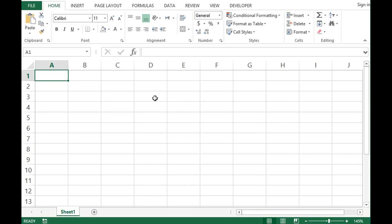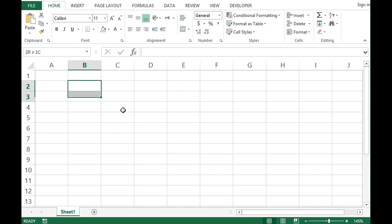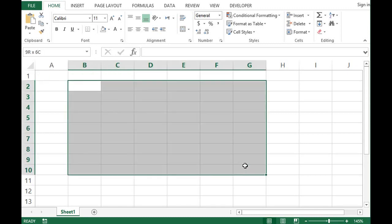Let's see how we can remove grid lines in MS Excel. So this is Excel 2013. We can see that Excel by default has grid lines.